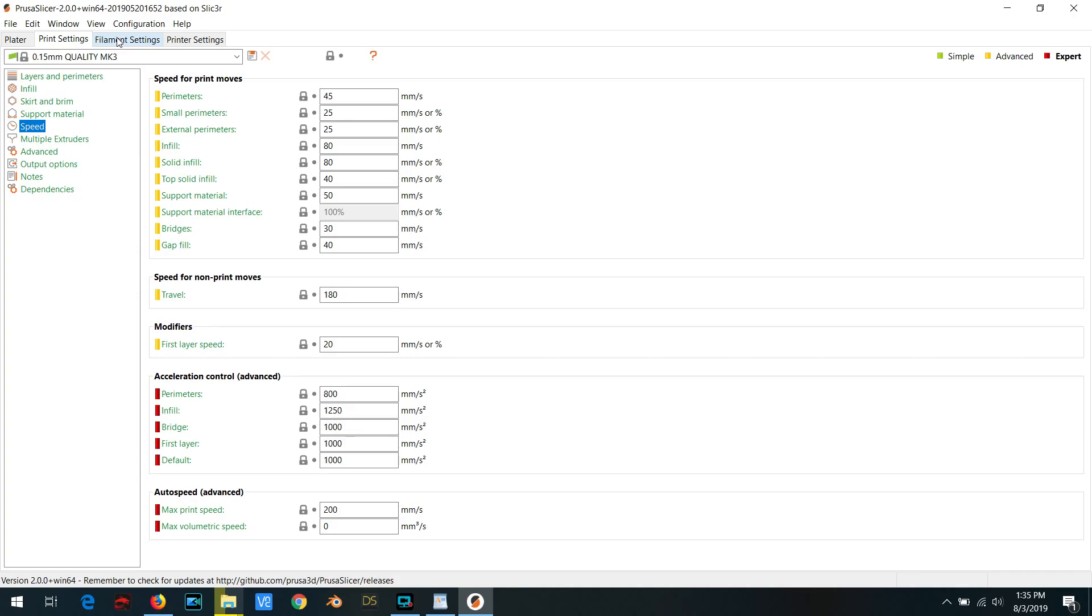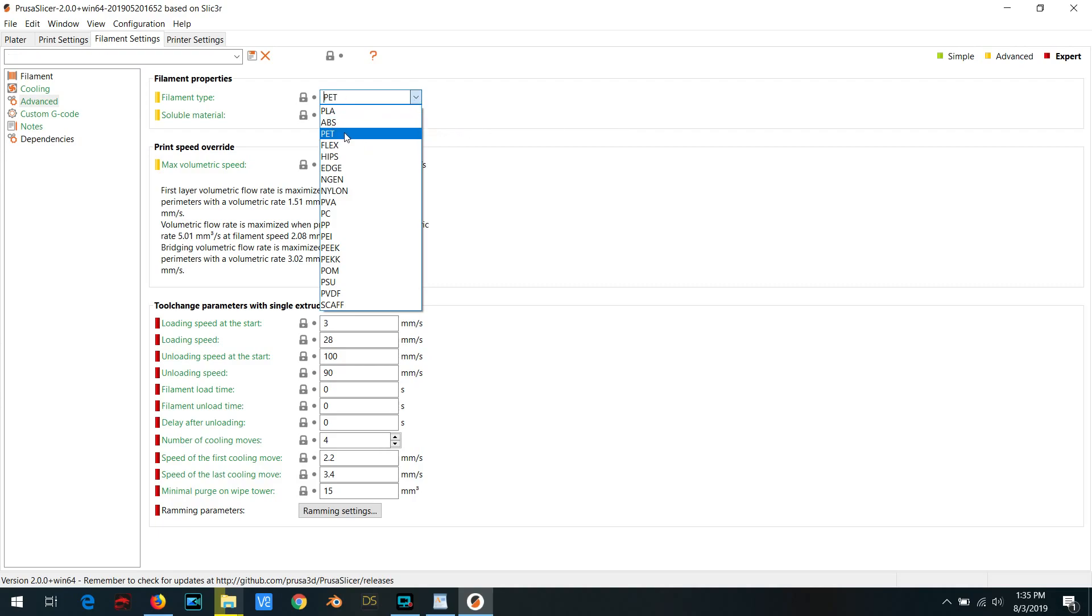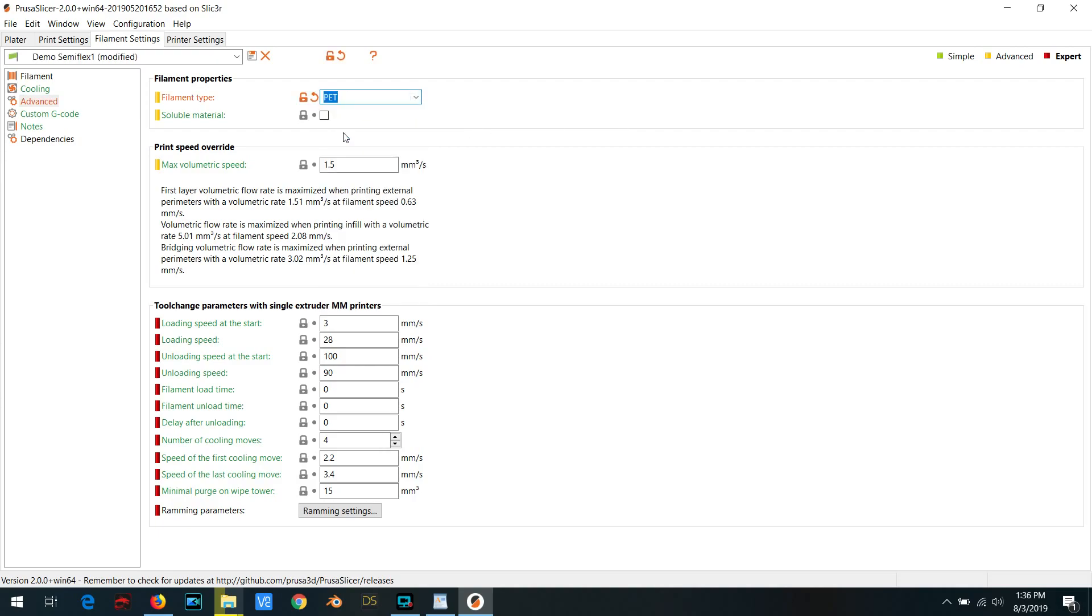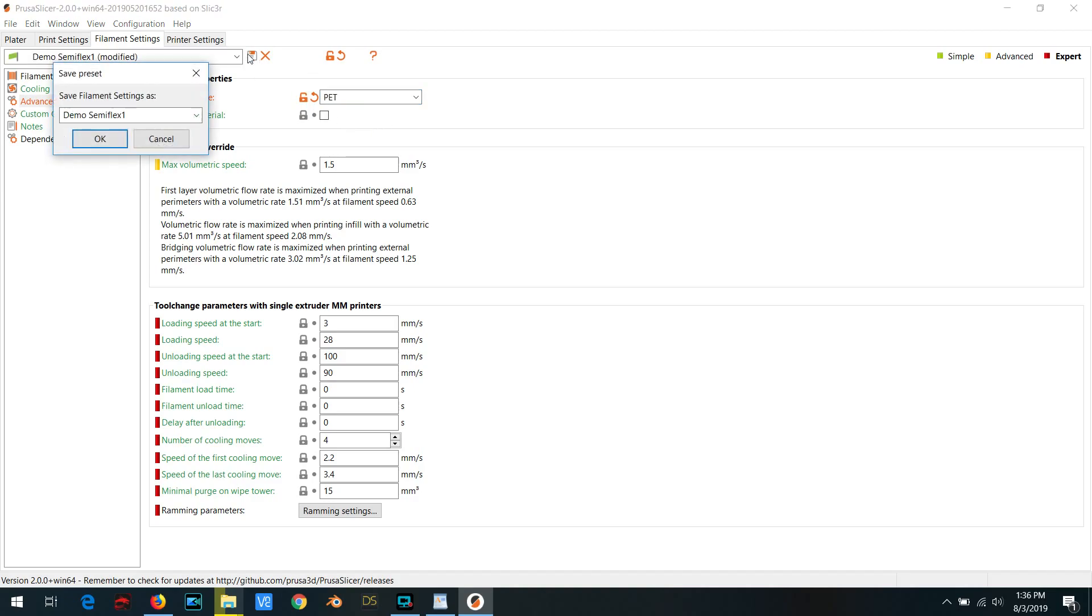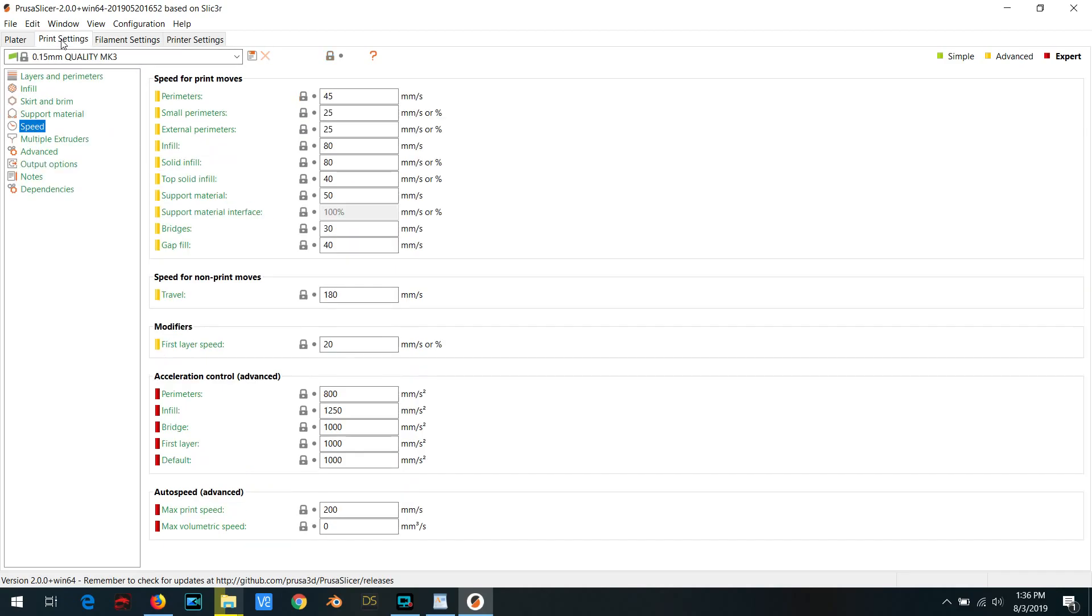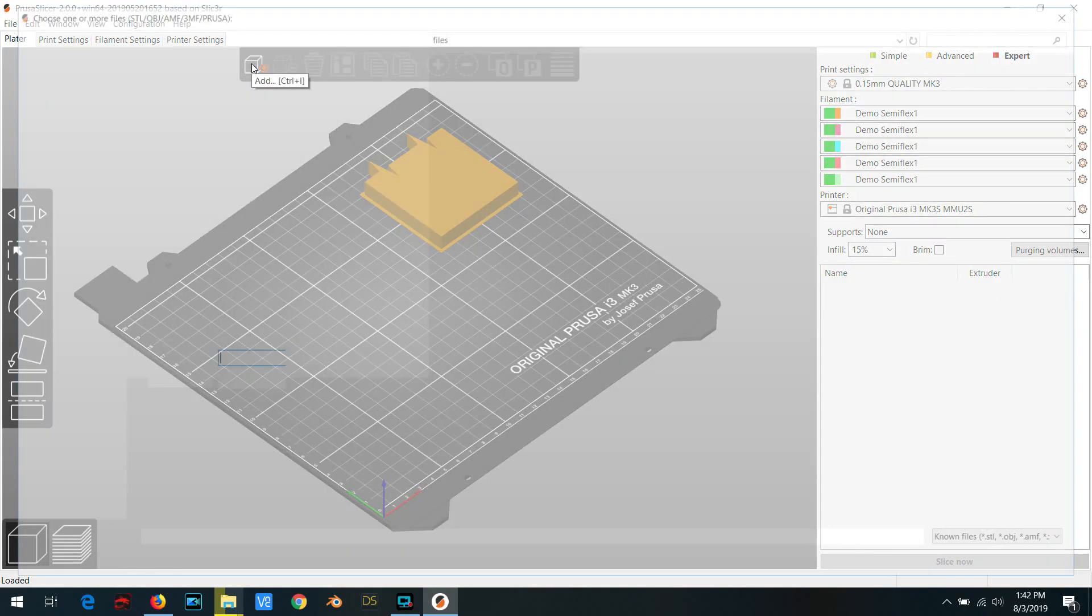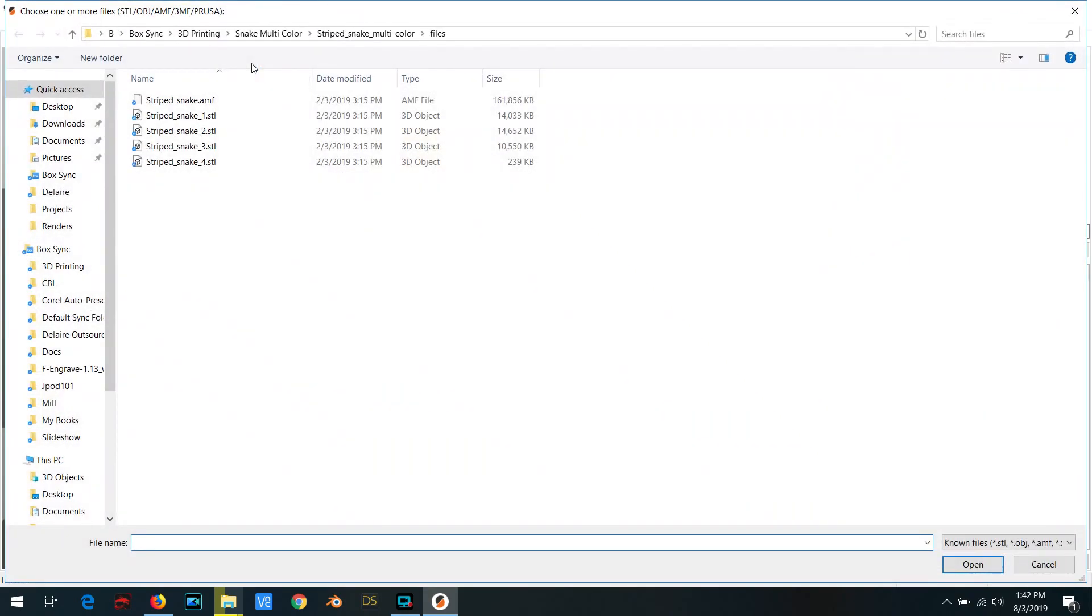So I think it's best to work around that. And what I do is I go back over to the filament settings here. And instead of this flex, I'll just select PET. Once you do this, it will no longer inject those weird M220 commands. And from then on out, it will obey the speeds that you actually select without any weird 35% scaling. And I haven't actually been able to find out where that 35% comes from. So if anybody knows, then I'd love to know. I think it may actually be hard coded into the slicer.